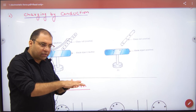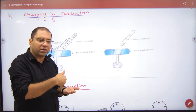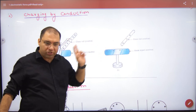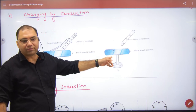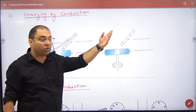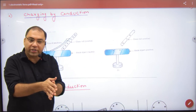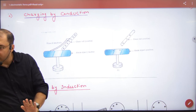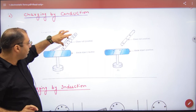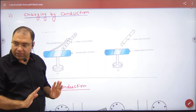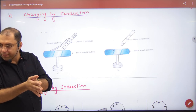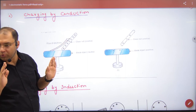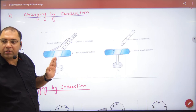When the conductor touches the positively charged glass rod, some electrons are removed from the conductor to complete the rod's deficiency. This leaves the conductor with a deficiency of electrons too, so the conductor also becomes positively charged. So by conduction, charge is transferred from one body to the other through direct contact.